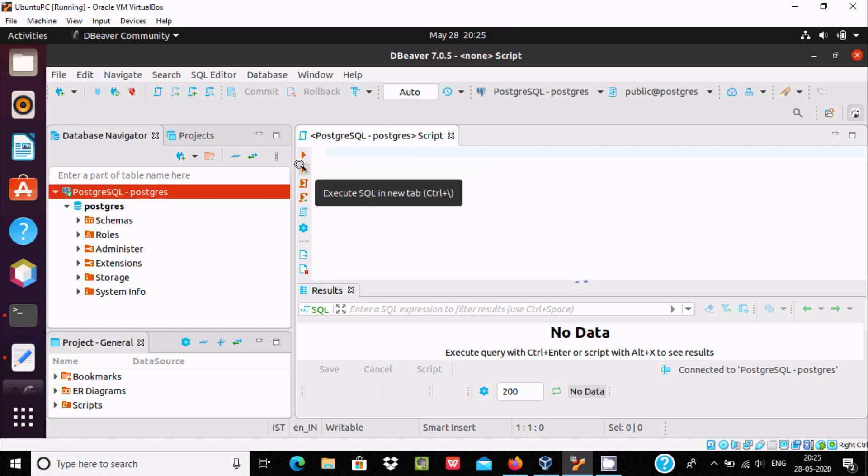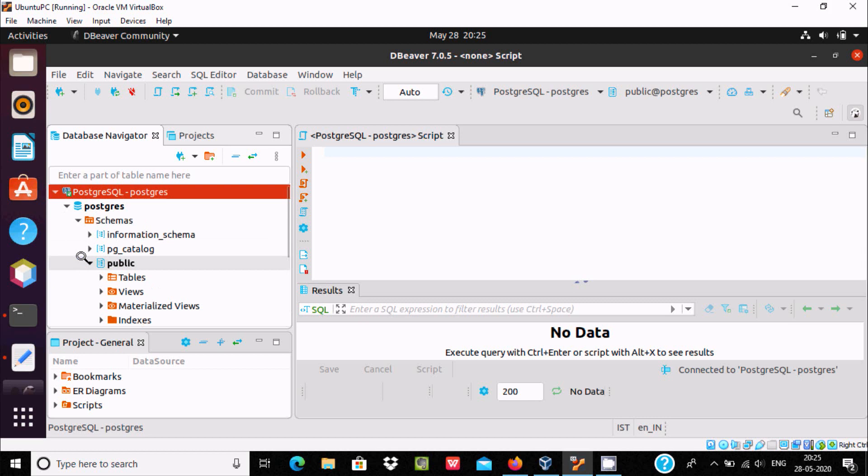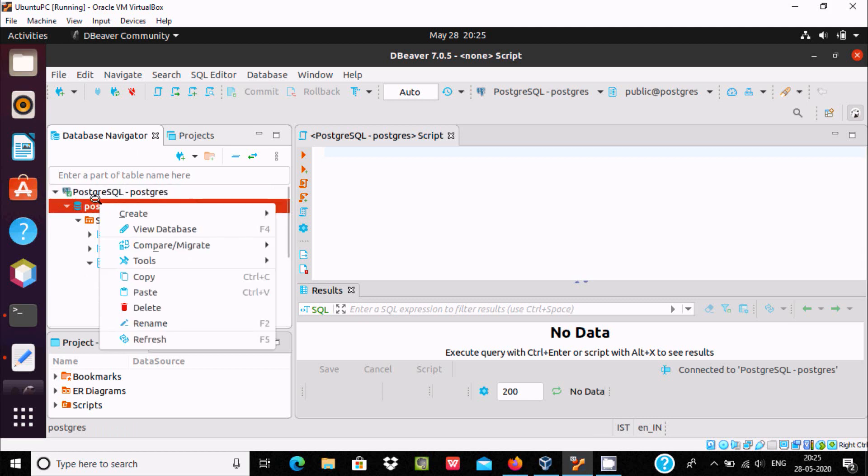New tabs and all these facilities are available. Here is the public schema with no tables. Very easily you can create databases, schemas, roles, and extensions with the help of DBweaver.